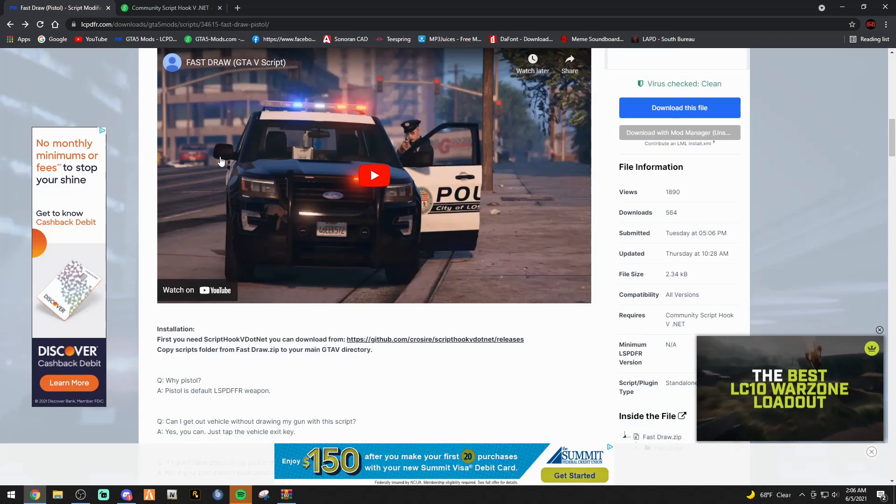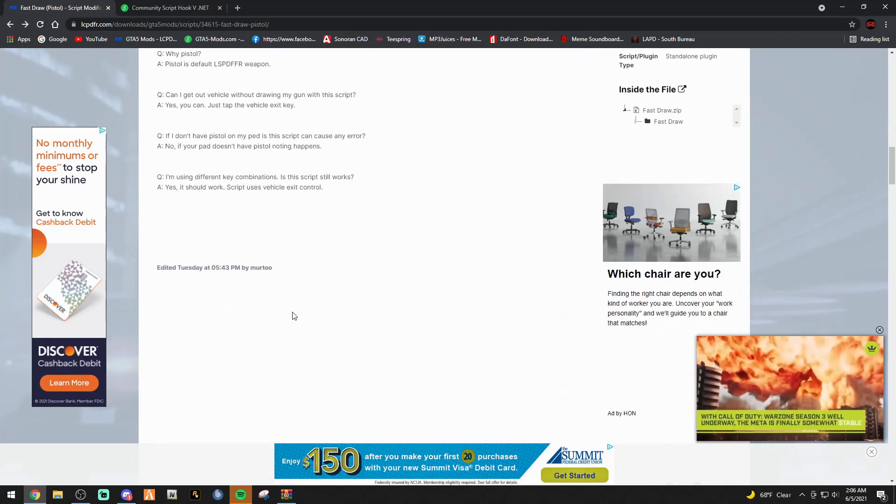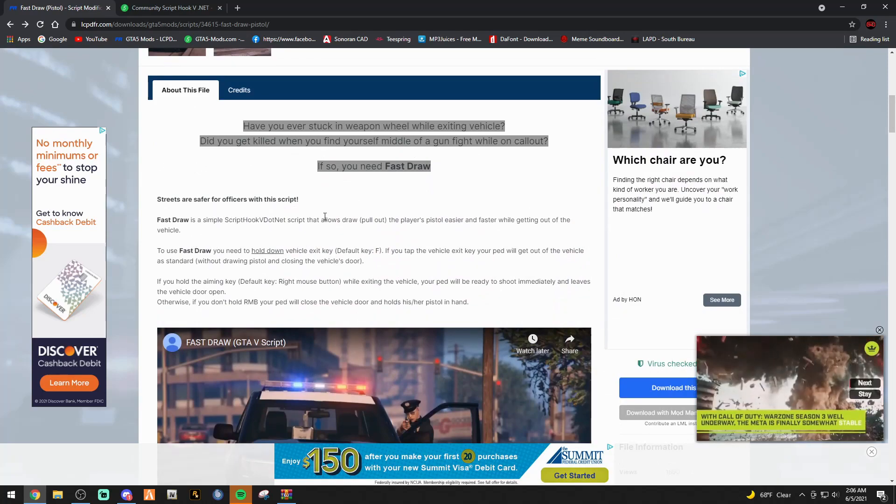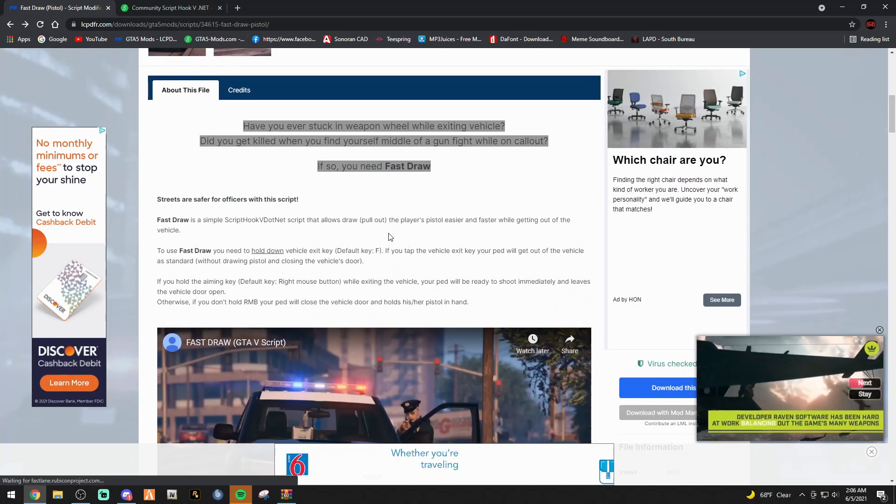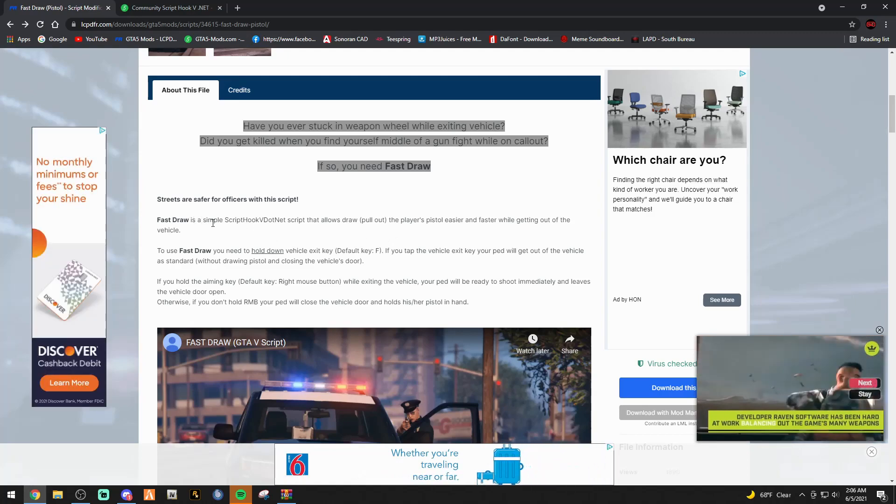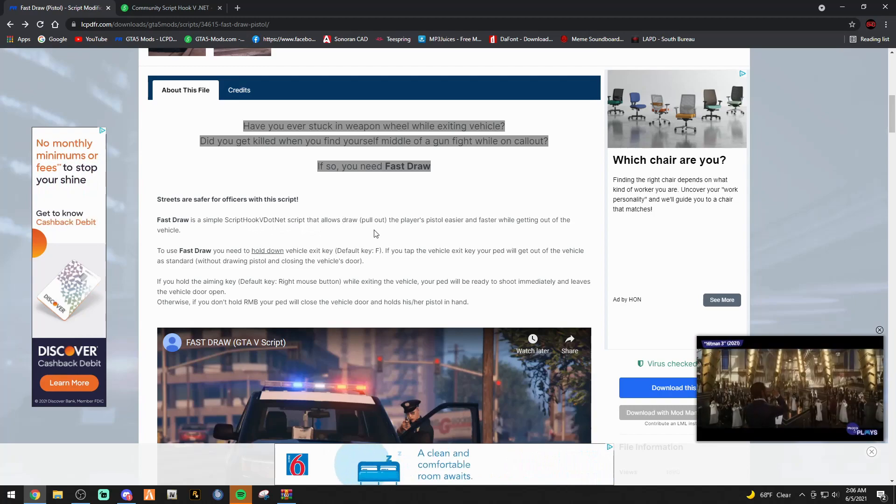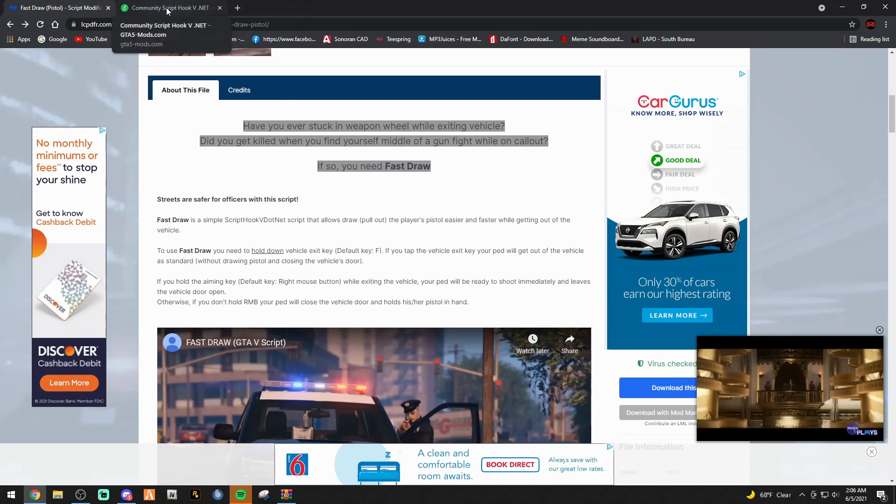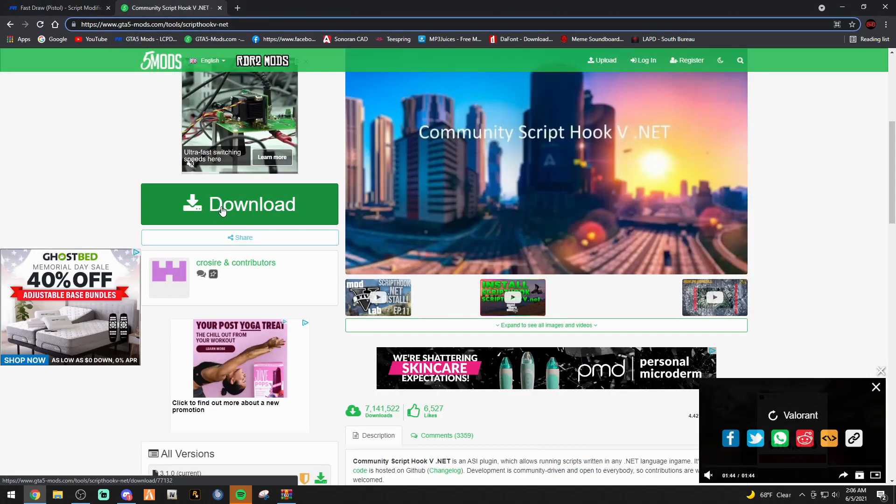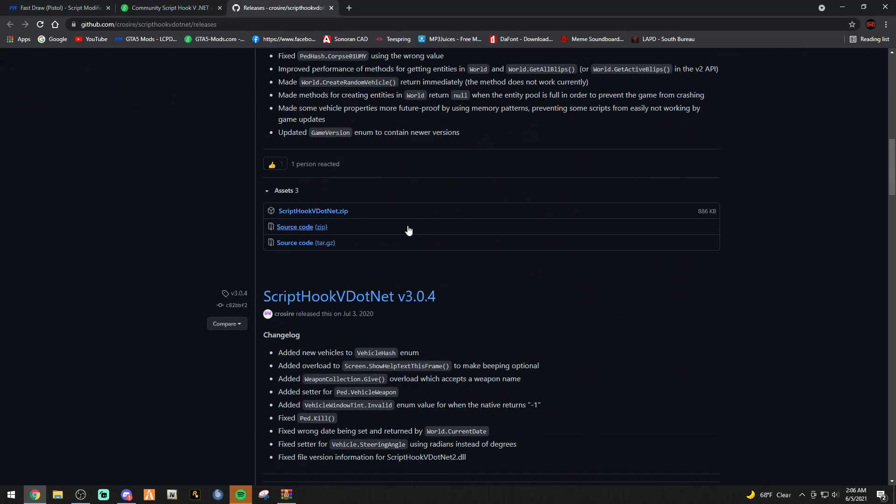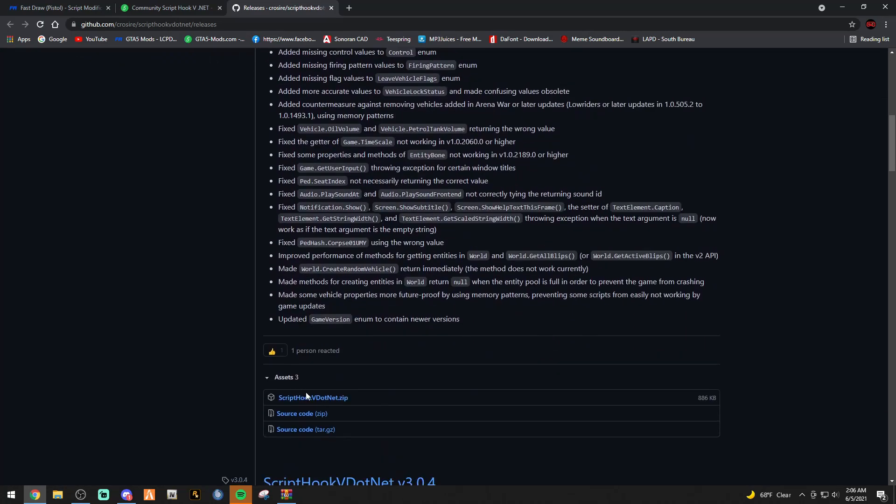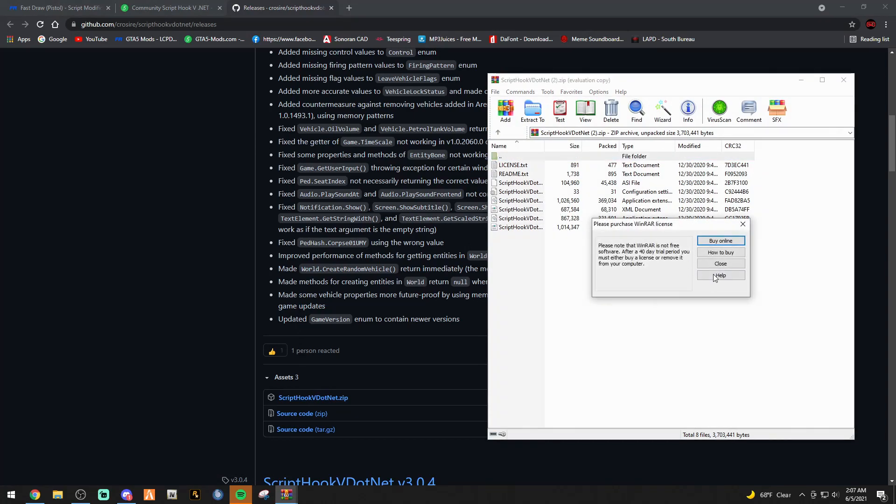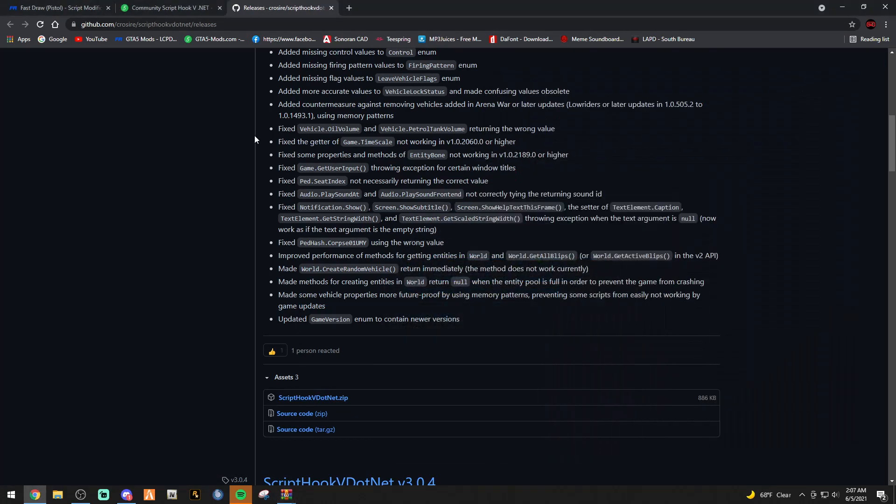The next link I want you to click down below is the ScriptHookV.net. FastDraw is a simple ScriptHookV.net script, so we do need that. Go ahead and click the link down below that says ScriptHookV.net. When you click this download button, it's going to take you to a separate page. Don't worry. This page is totally safe. You'll see ScriptHookV.net volume 3.1.0. Just scroll down to see ScriptHookV.net.zip. Click that. Should download pretty quick. We're going to close that and minimize that. Now, we are all set.